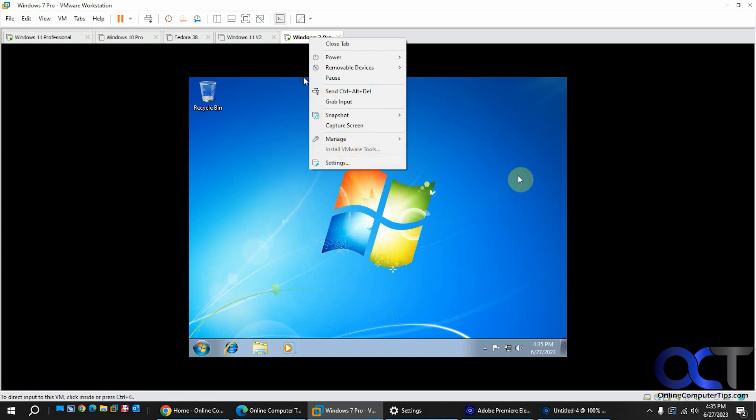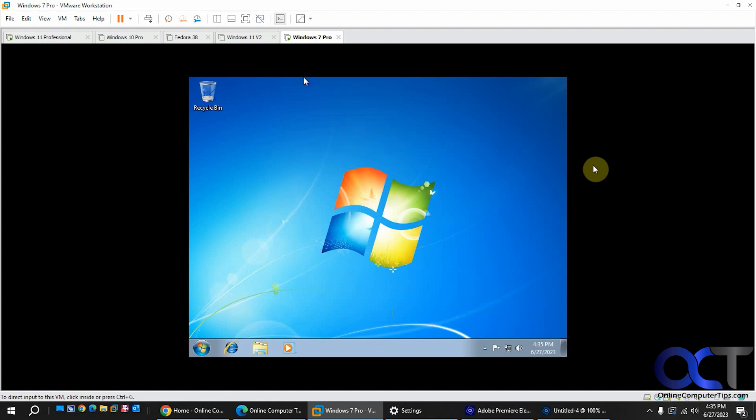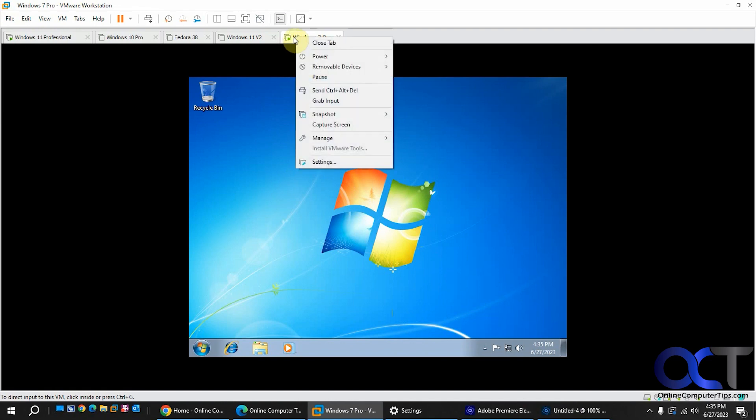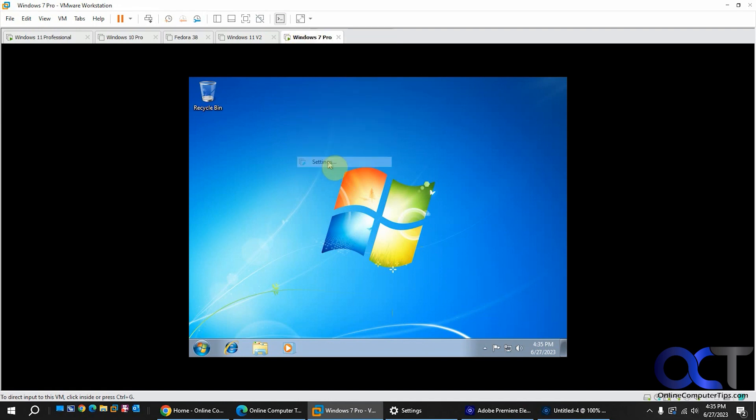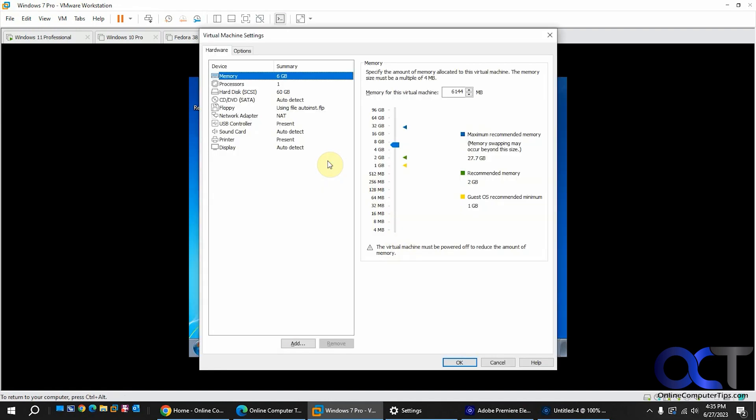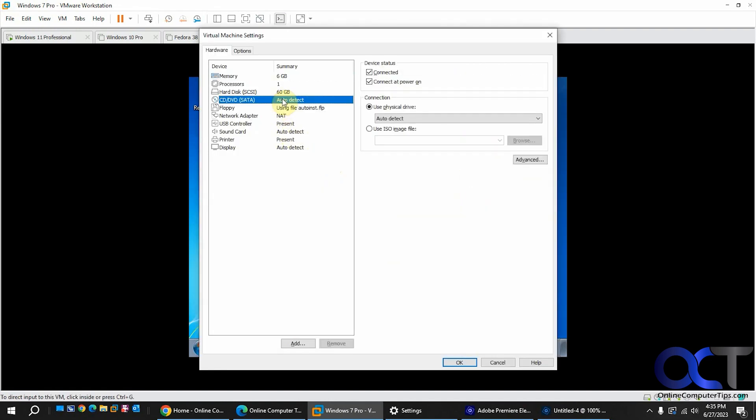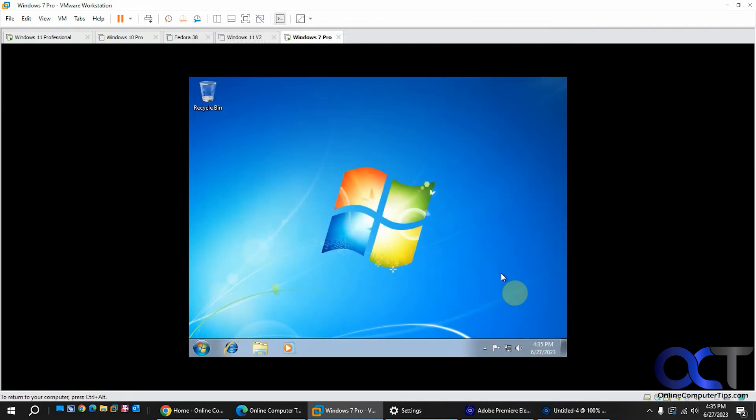A lot of the times, like for VMware Player, you could go into the settings, remove the CD-ROM and then add it back, or shut down, remove the CD-ROM and add it back. But that doesn't seem to work for VMware Workstation Pro.